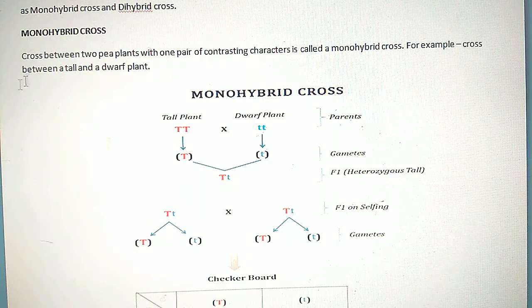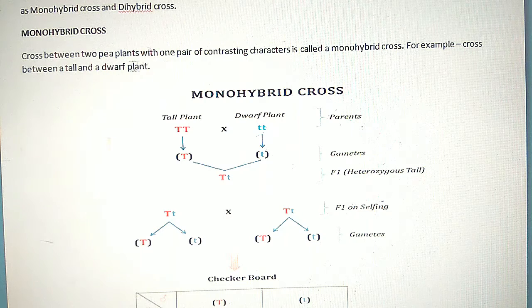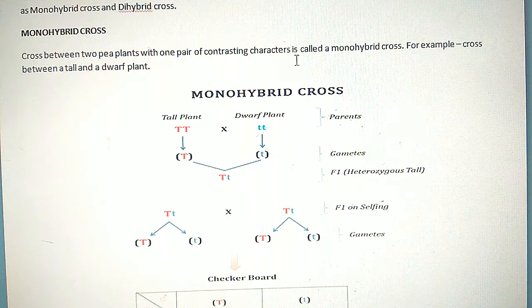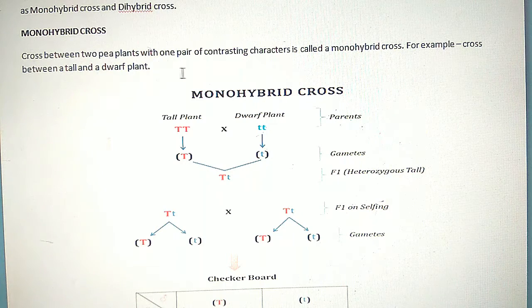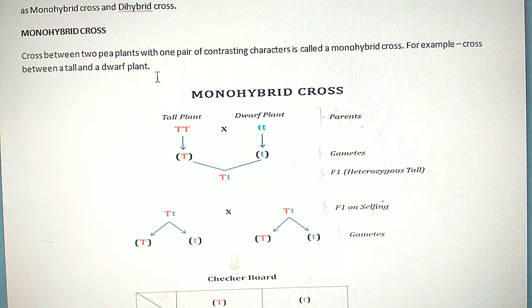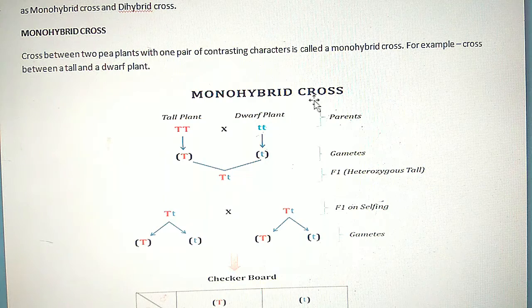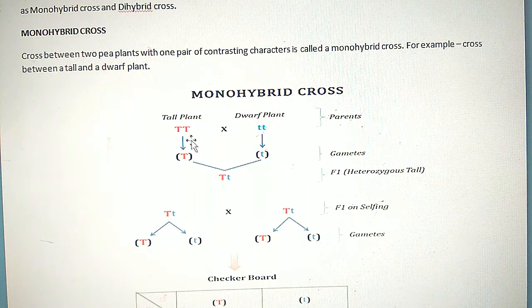Monohybrid cross: A cross between two pea plants with one pair of contrasting characters is called a monohybrid cross. For example, a cross between a tall and a dwarf plant — the monohybrid cross of tall plants and dwarf plants.